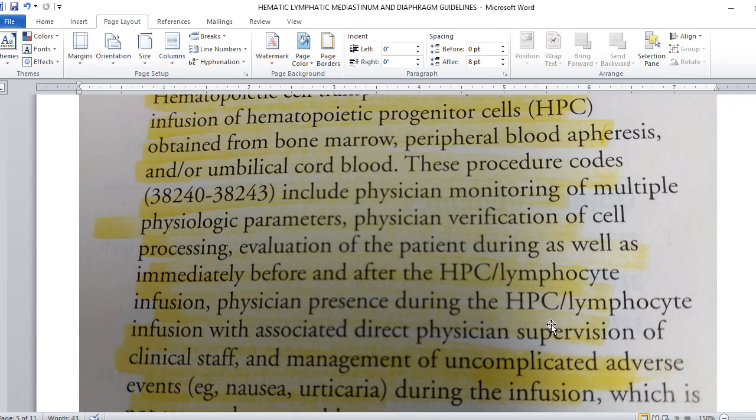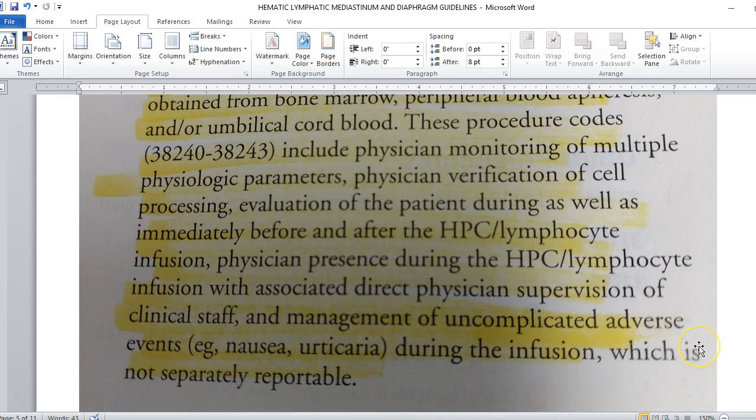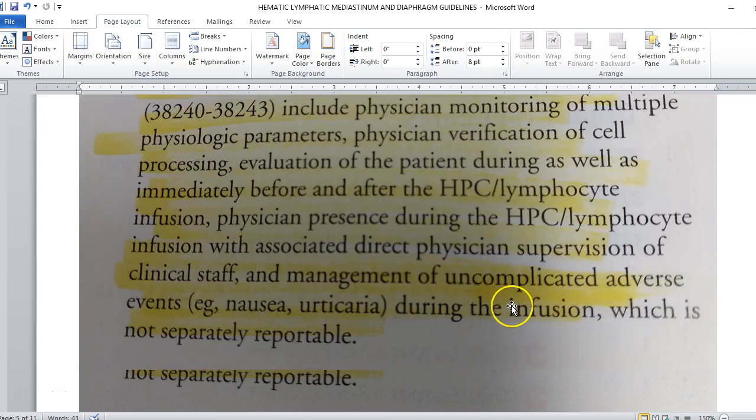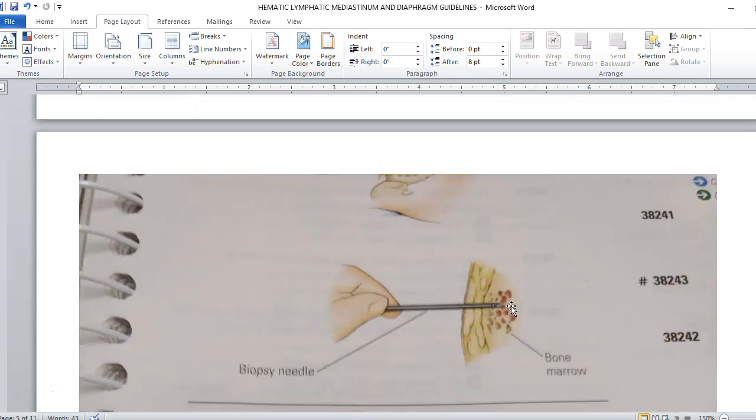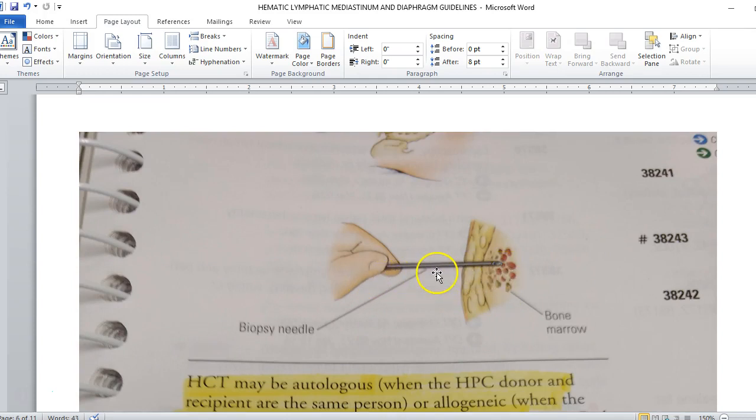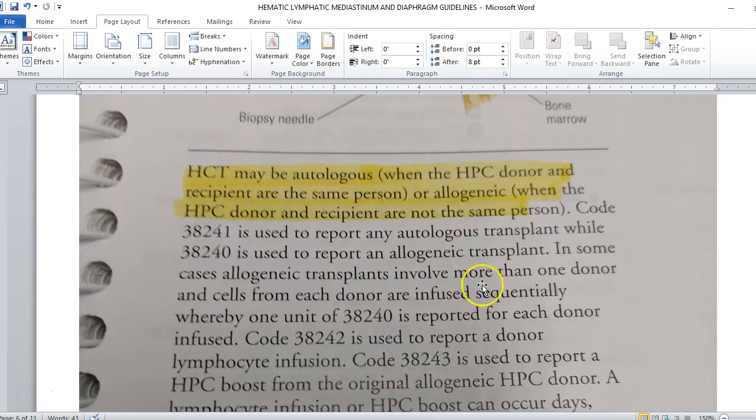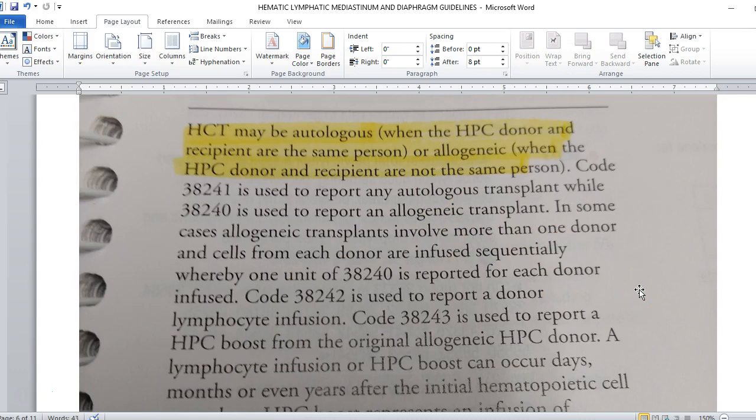The difference between the codes we've just been looking at and these codes is that these procedures include physician monitoring of multiple physiological parameters, physician verification of cell processing, evaluation of the patient during as well as immediately before and after the HPC lymphocyte infusion, and physician presence during the HPC lymphocyte infusion with associated direct physician supervision of clinical staff and management of uncomplicated adverse events such as nausea or urticaria during the infusion. Basically the provider is here, the hematologist is there, they're in the exact same office, the exact same part of the facility where the patient is, they're overseeing the nursing staff and they are checking in on the patient before, during and after.